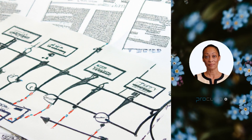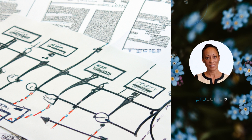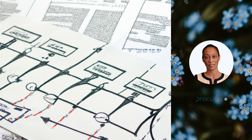Now, let's delve into the techniques involved in systems mapping. Standard techniques include stock and flow diagrams, causal loop diagrams, and system dynamics modeling. These techniques help to create visual representations of systems and understand how they behave over time. For example, a stock and flow diagram can help understand how an organization's finances change.